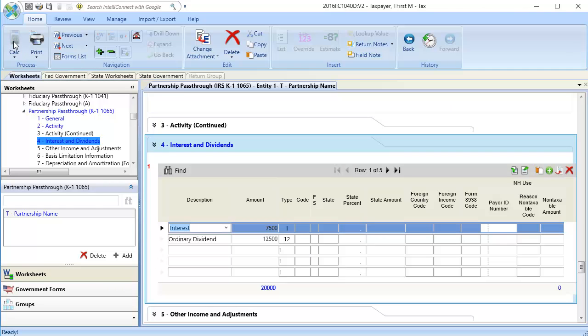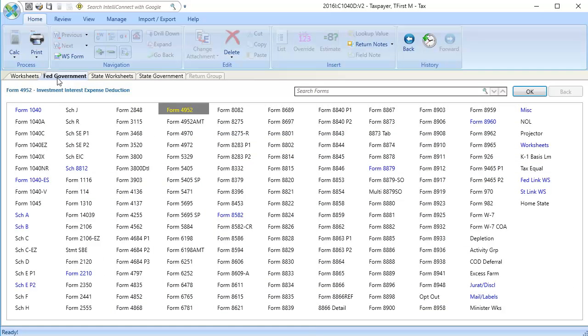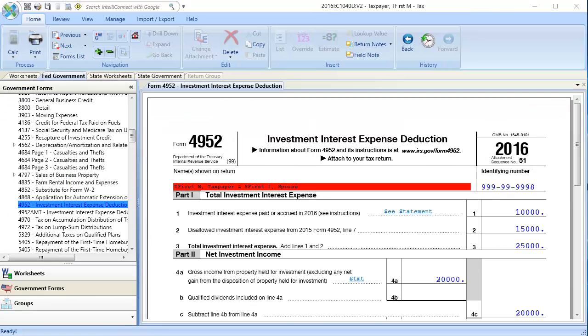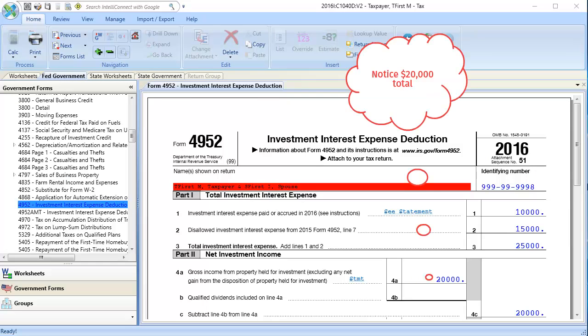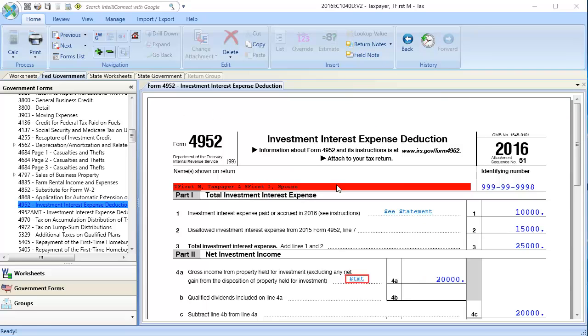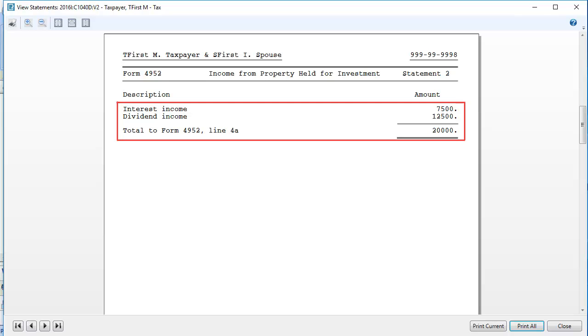To see the output, go to Fed Government, and open form 4952. Here we can see the total of interest and dividend income that I entered is on line 4A, as well as in the statements.